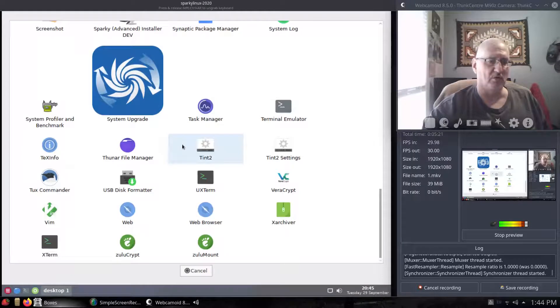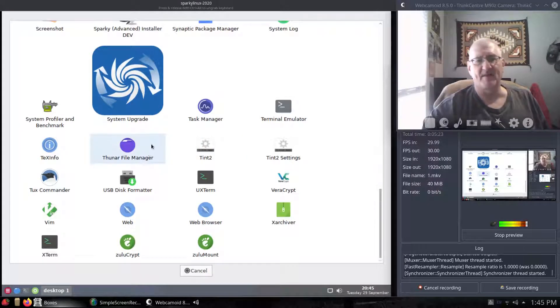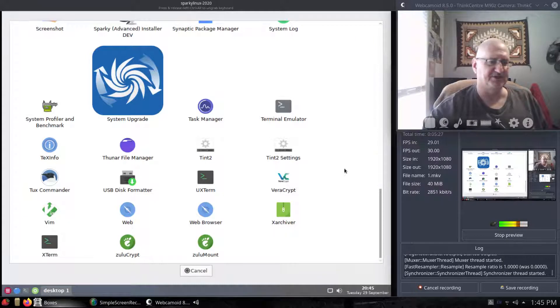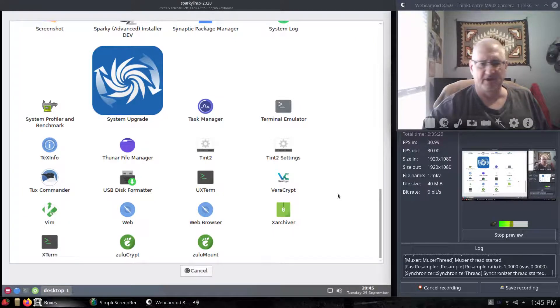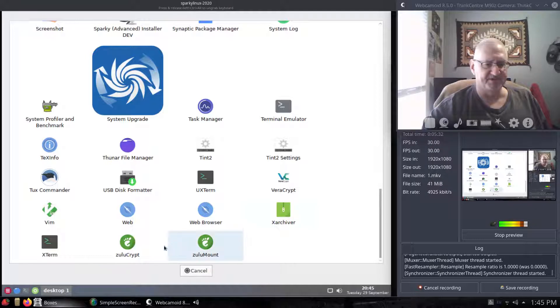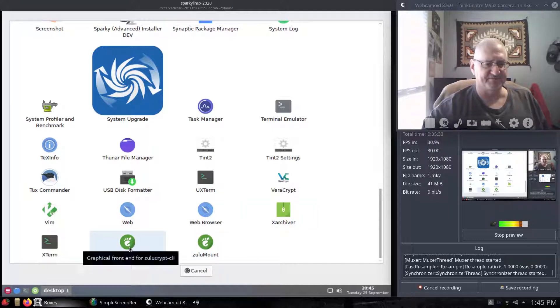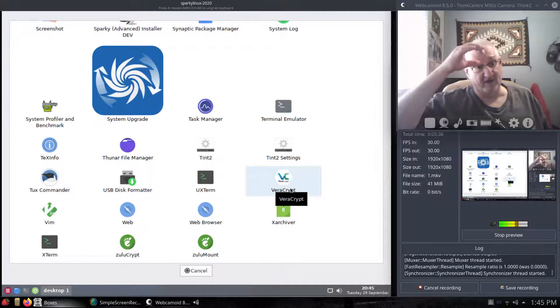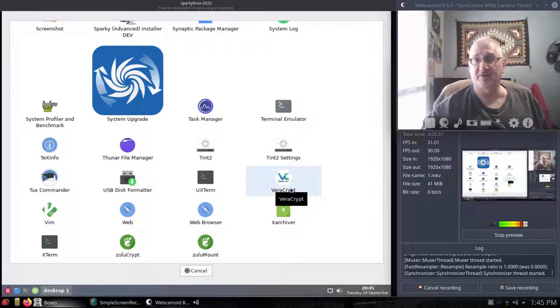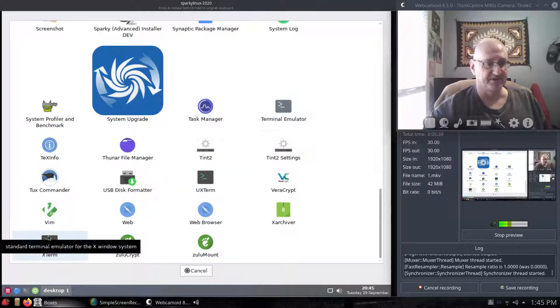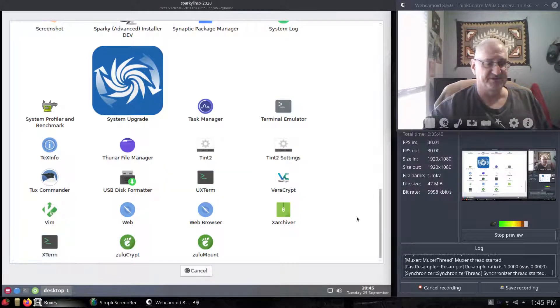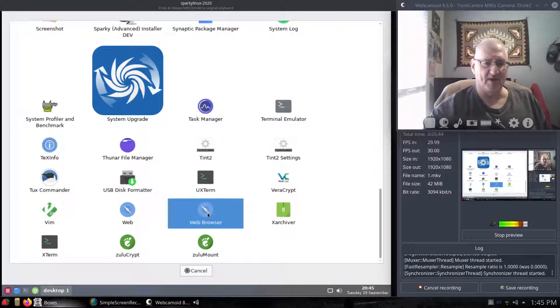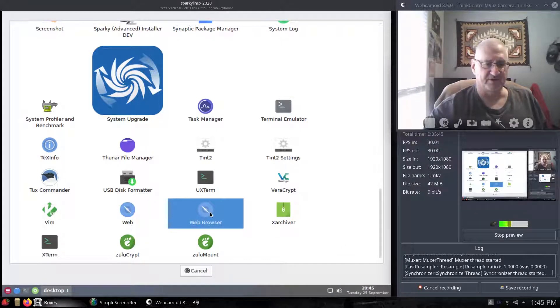They are running the Thunar file management, which that's from XFCE, which is a good file manager. No issues with it. But, you know, they have some ZuluCrypt and Veracrypt, a few different terminal emulators here. So if you need terminals, you've got terminals. They do give you a web browser.